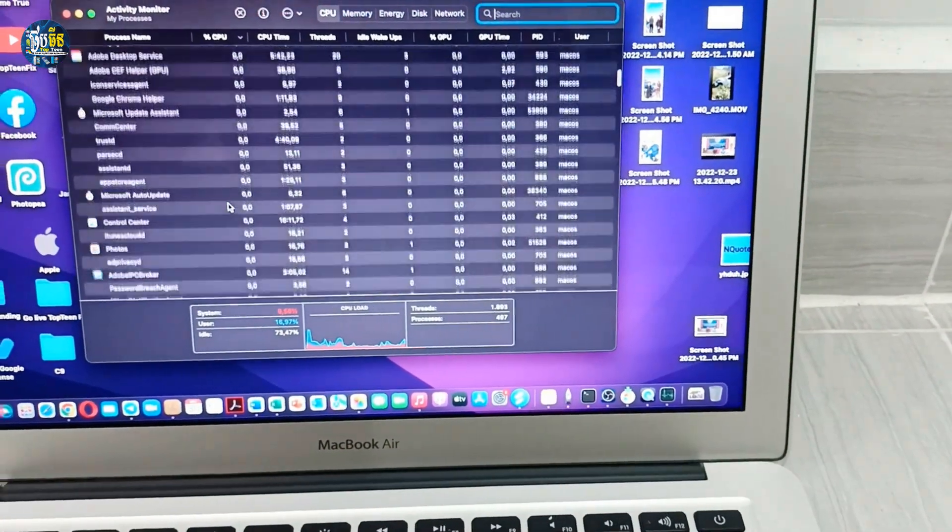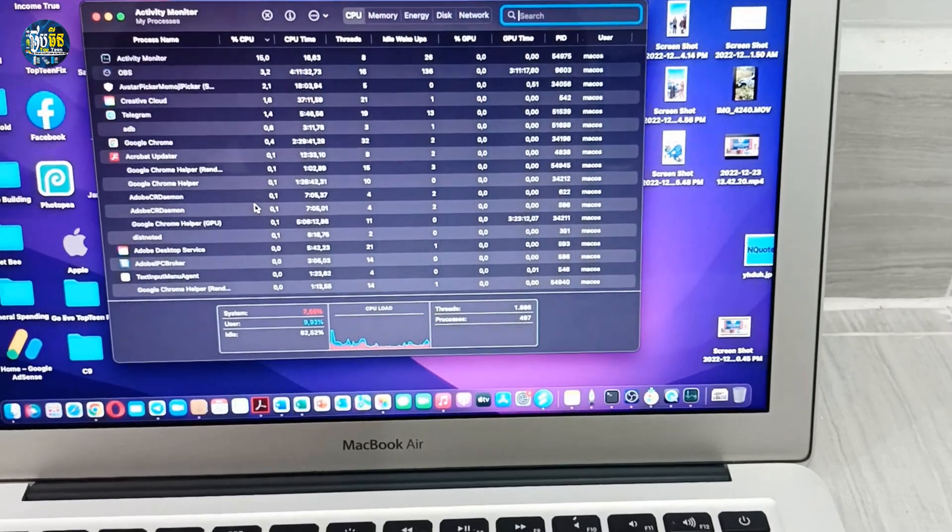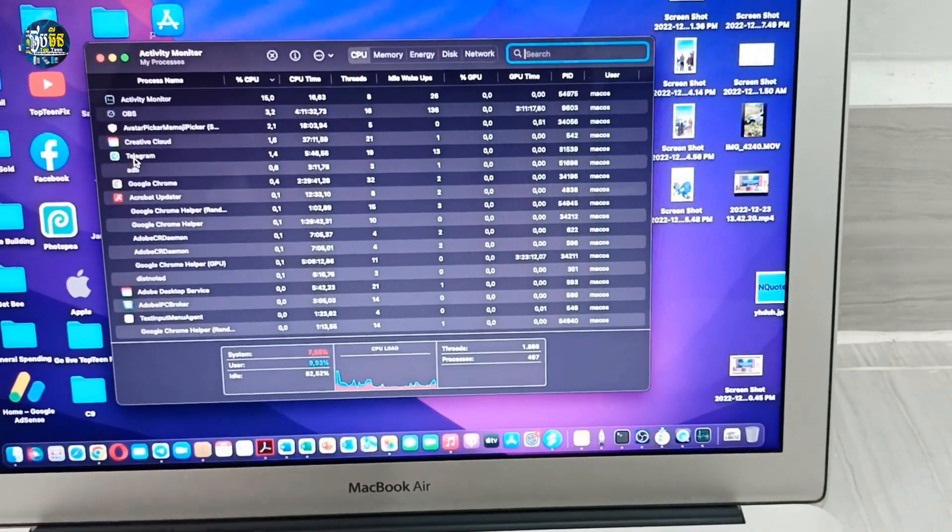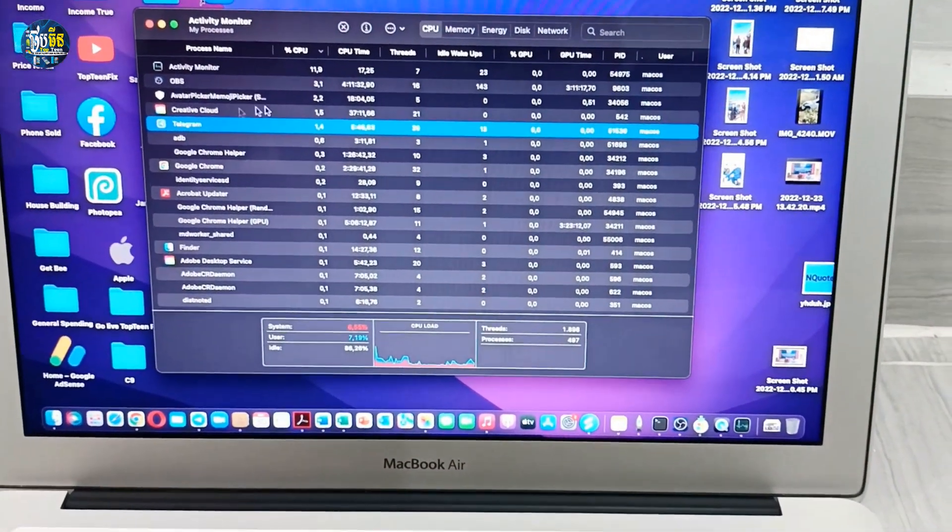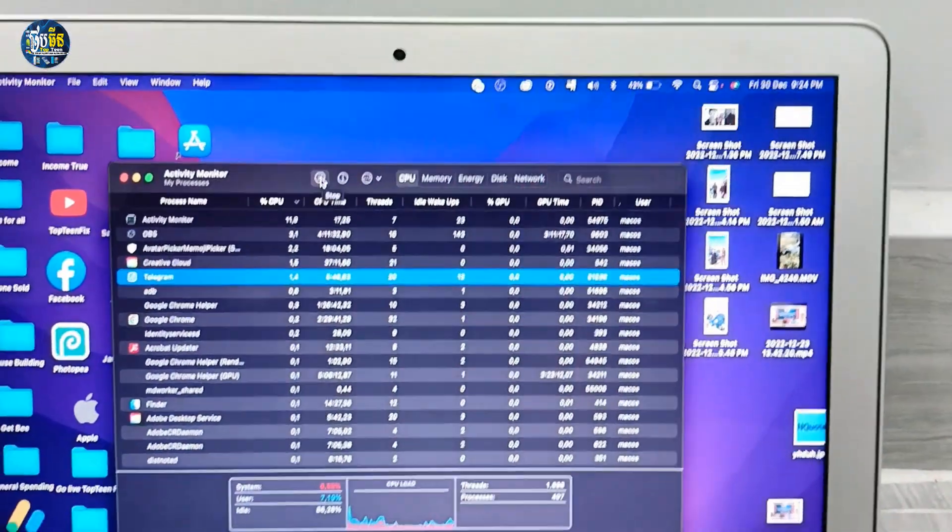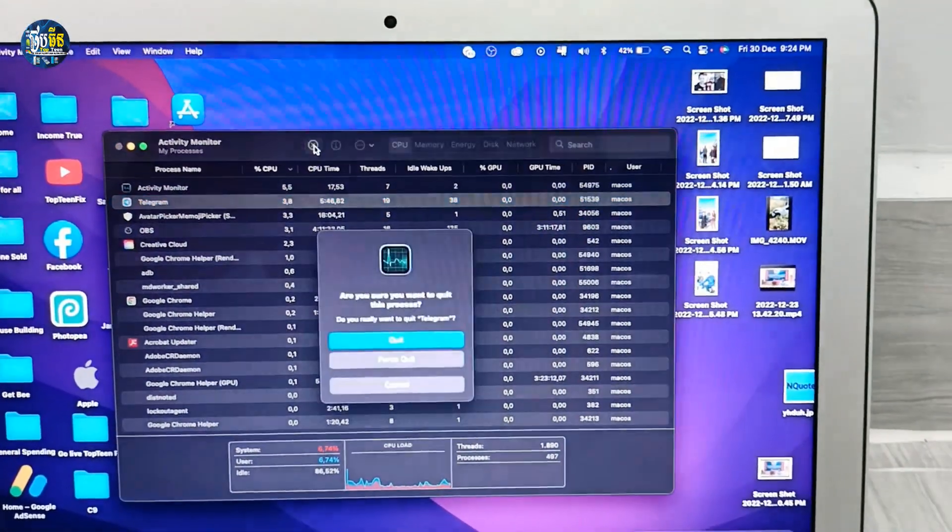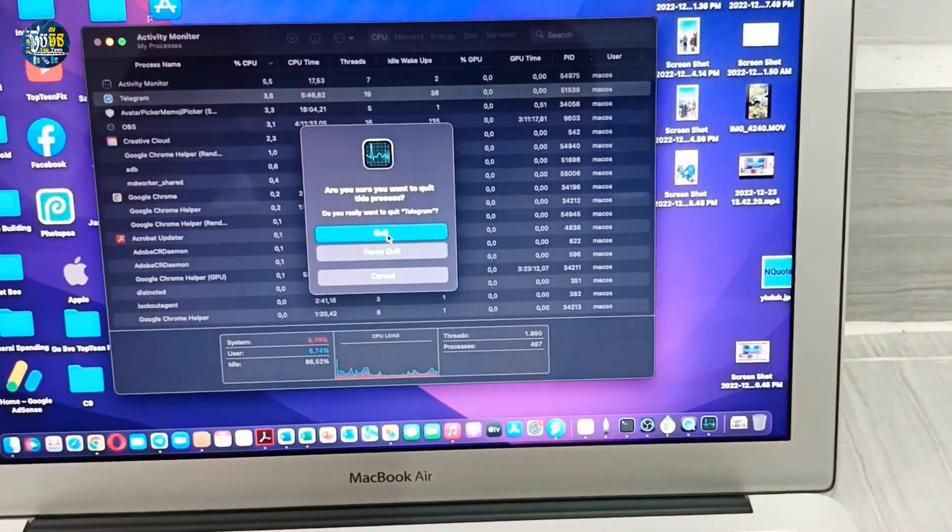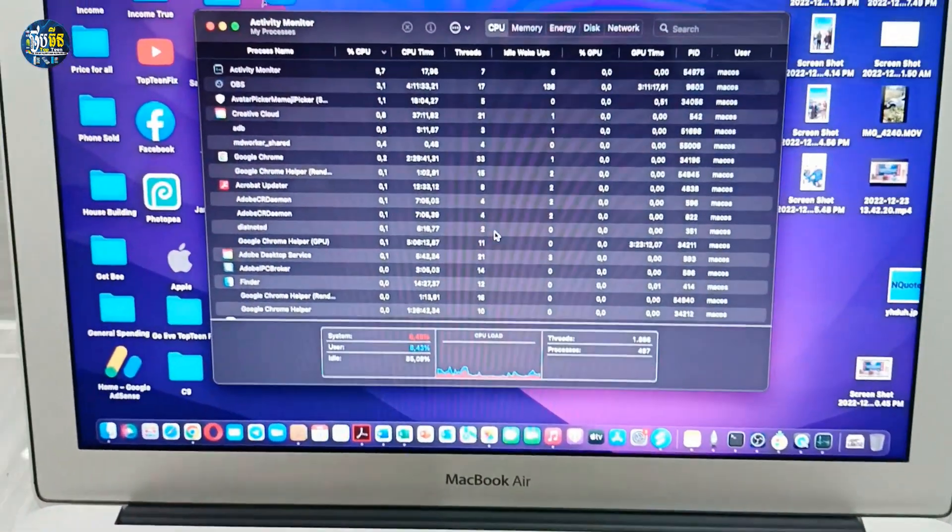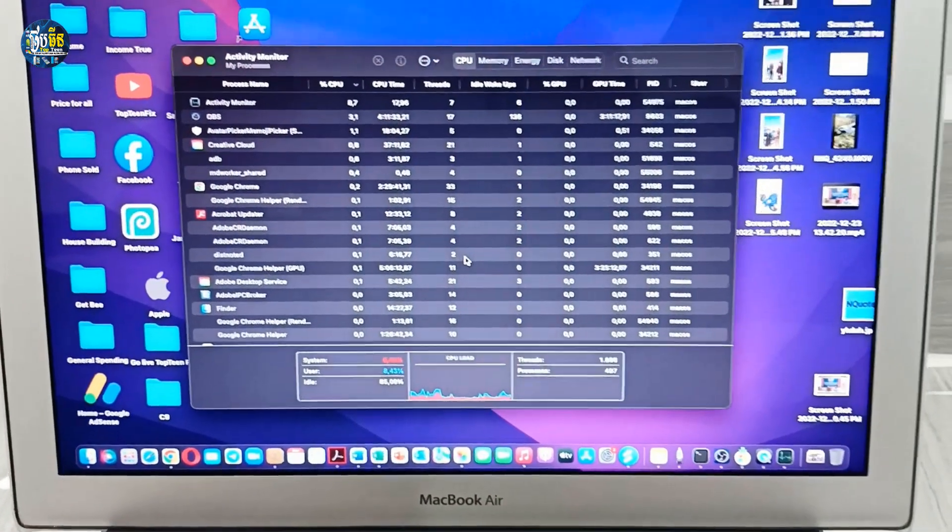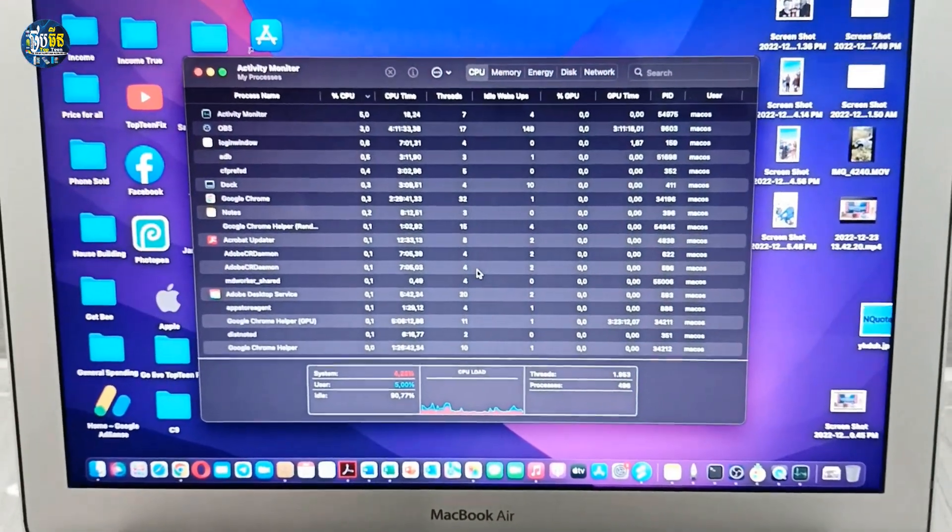And for example, right here is Telegram. Select on it and then you have to select on Quit. Okay, so that's it. You can close the app that you want to close.